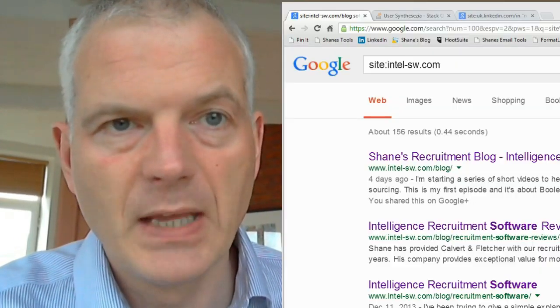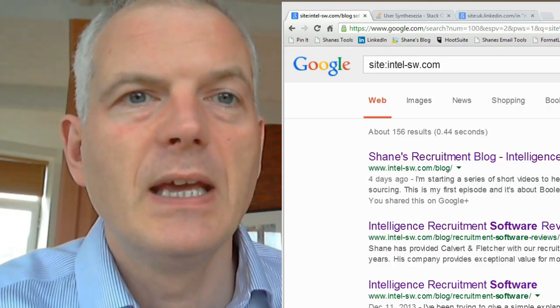How do you do it? Very, very simple. You use a search engine operator called SITE — S-I-T-E — all in lowercase. Very important: it must be all lowercase or it won't work, followed by a colon. Let me show you.